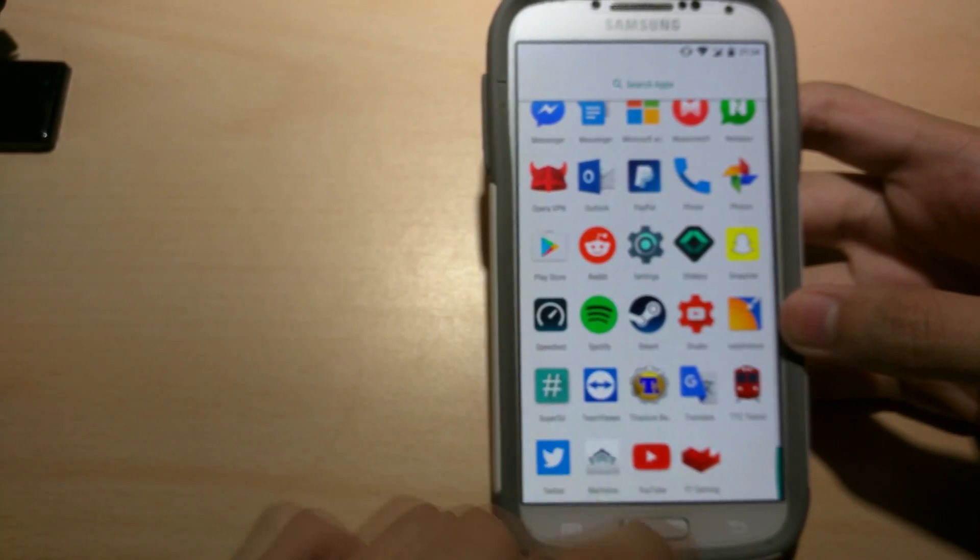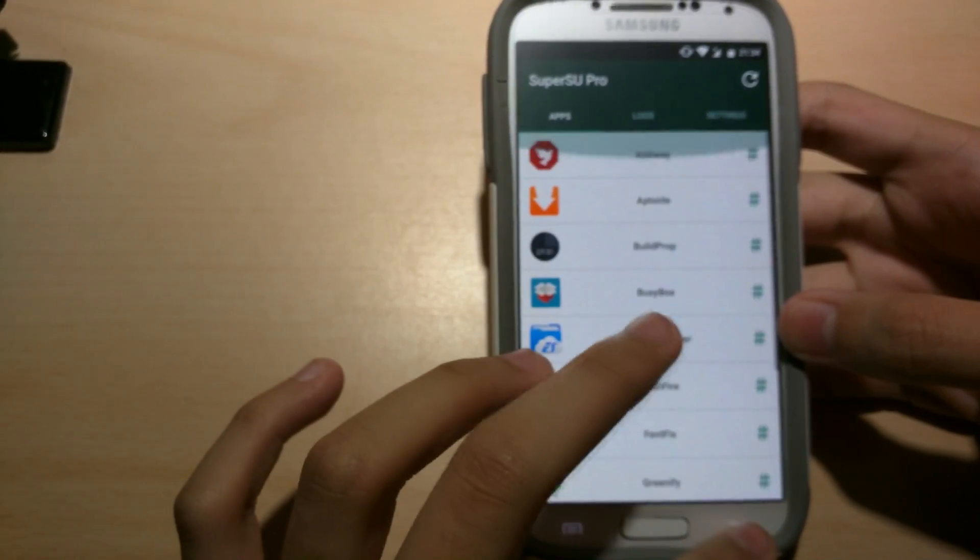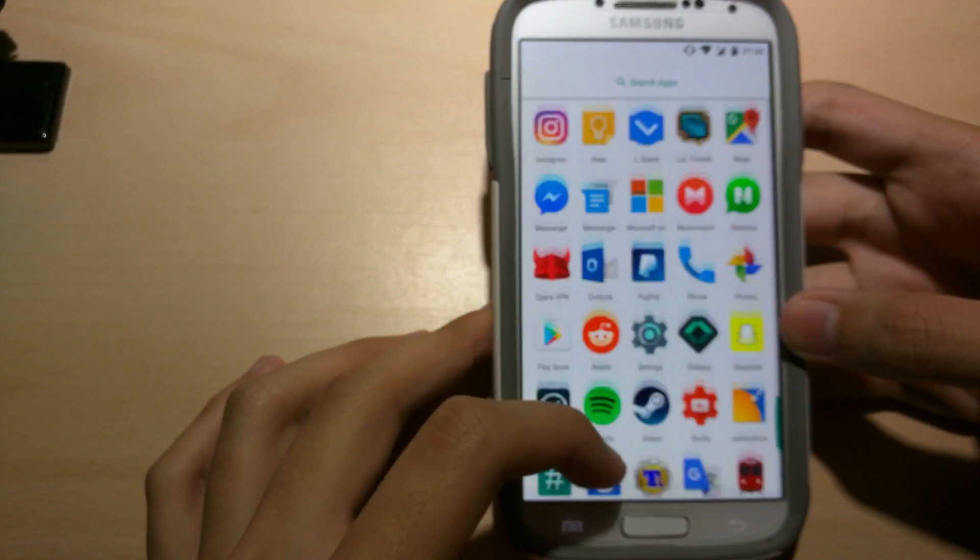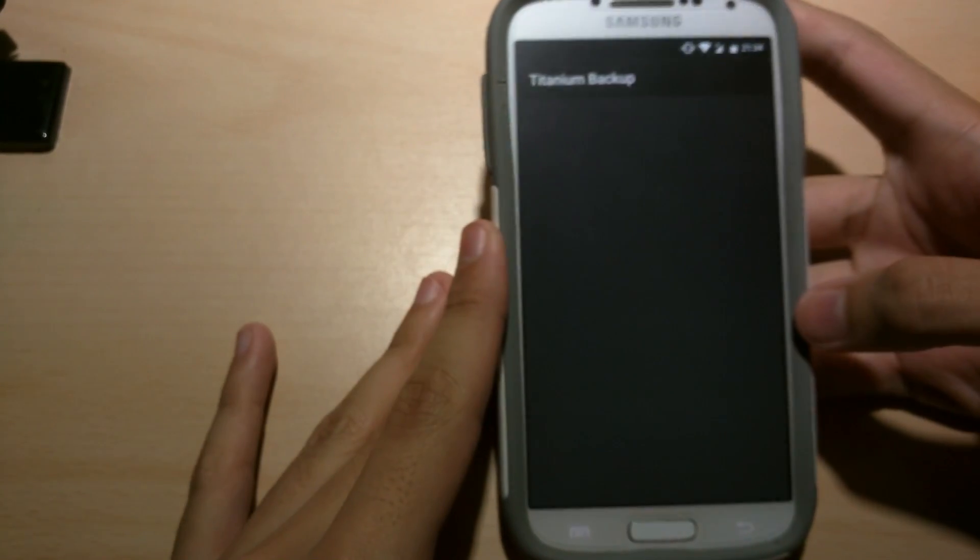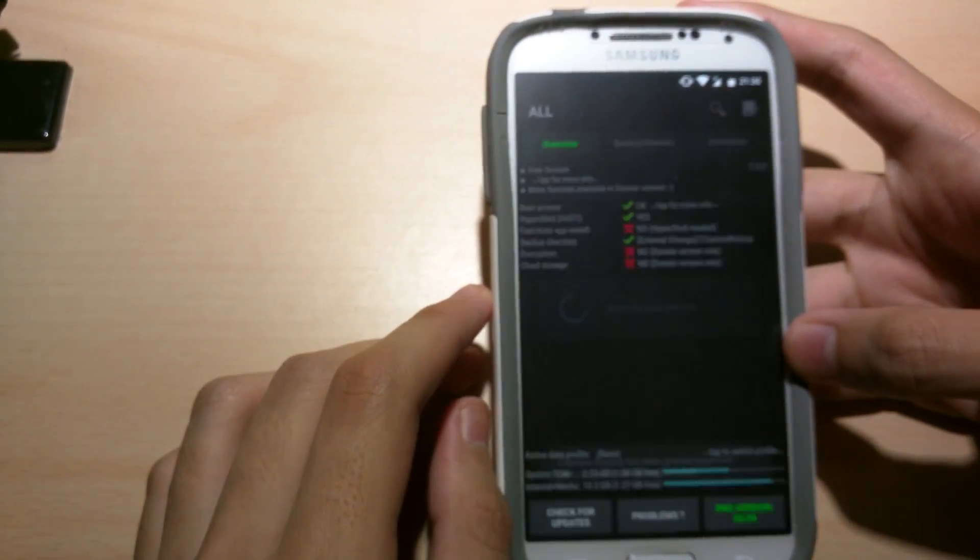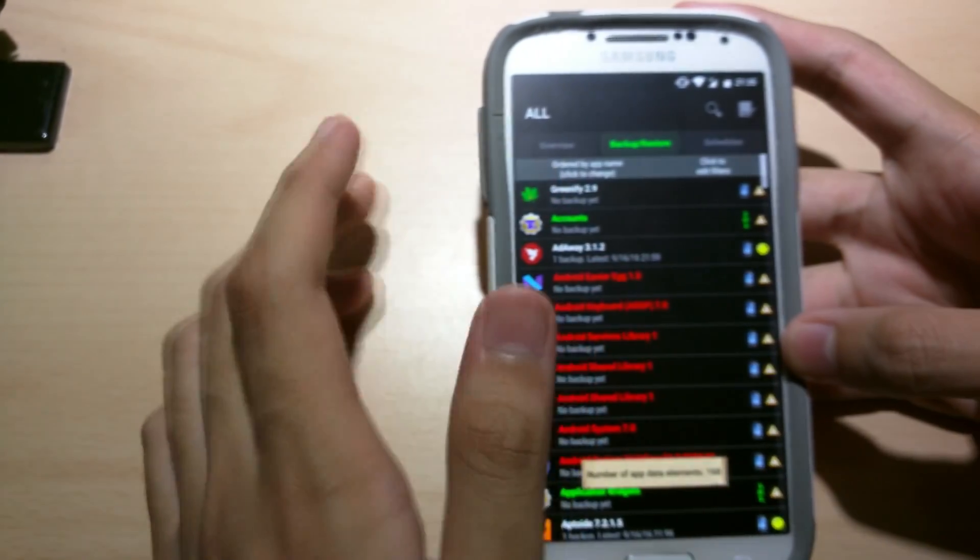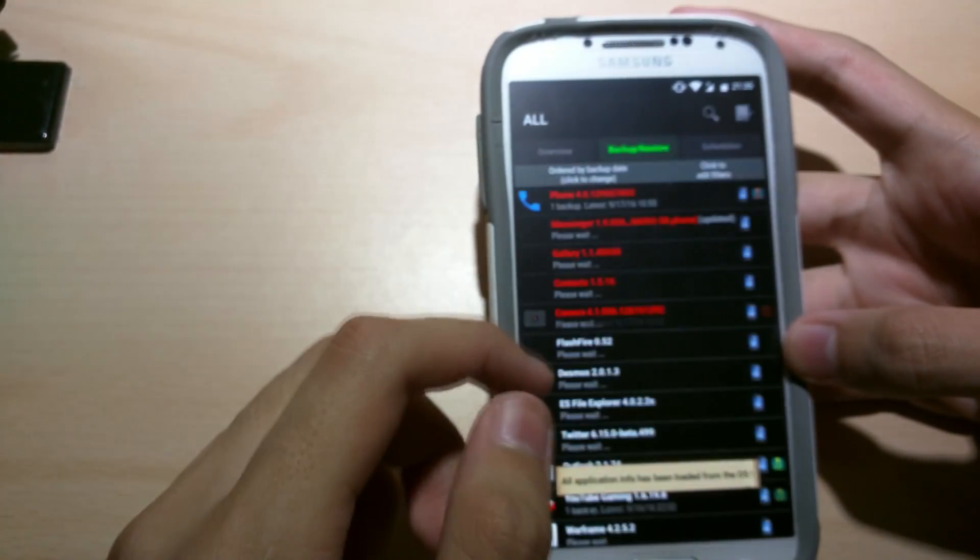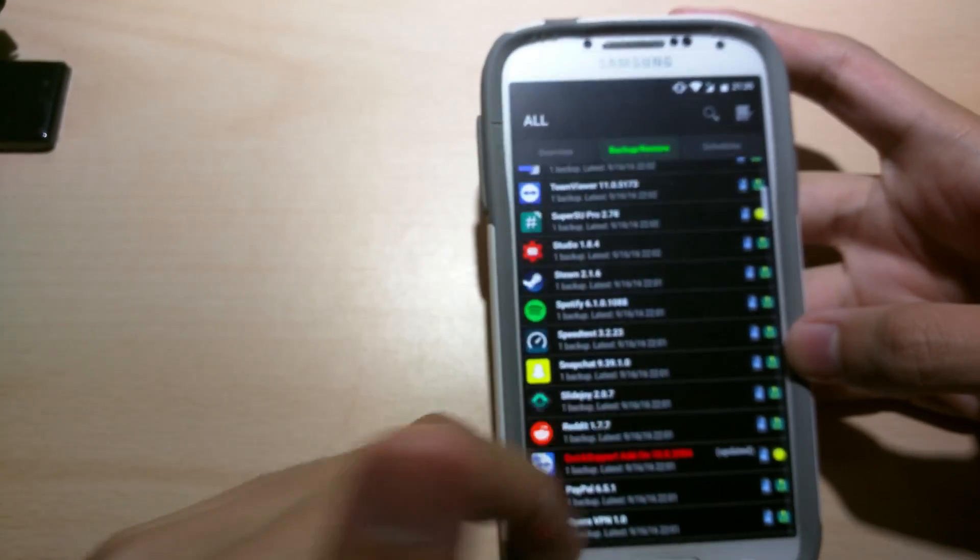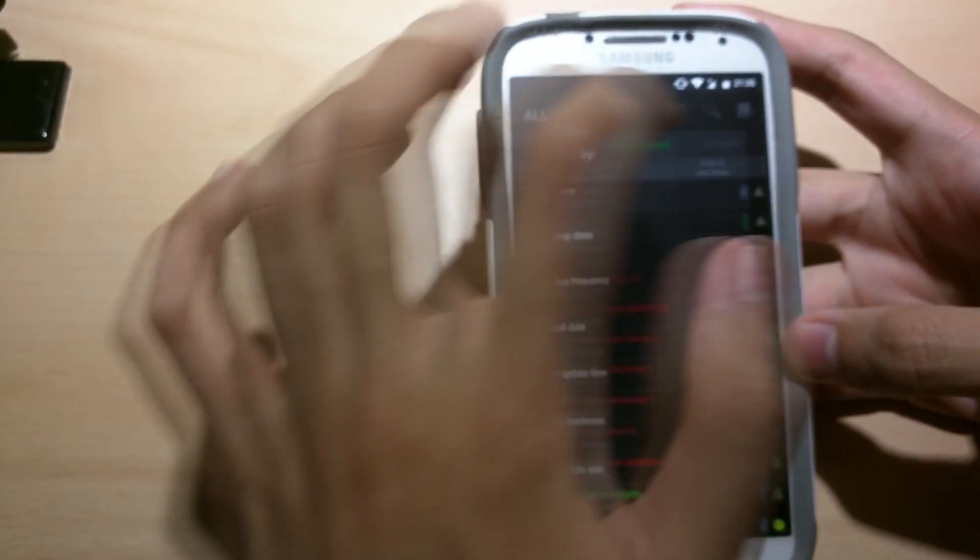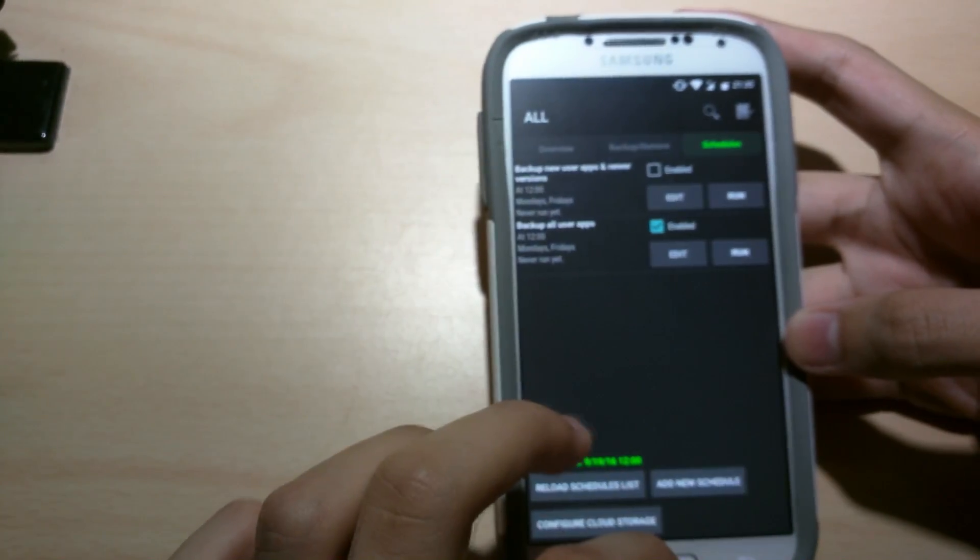SuperSU right here. And Titanium Backup. It works on Android 7.0. So basically you could backup all your ROMs here. So backup dates, I mean apps. So backup all your apps. Root access. And then schedules here.